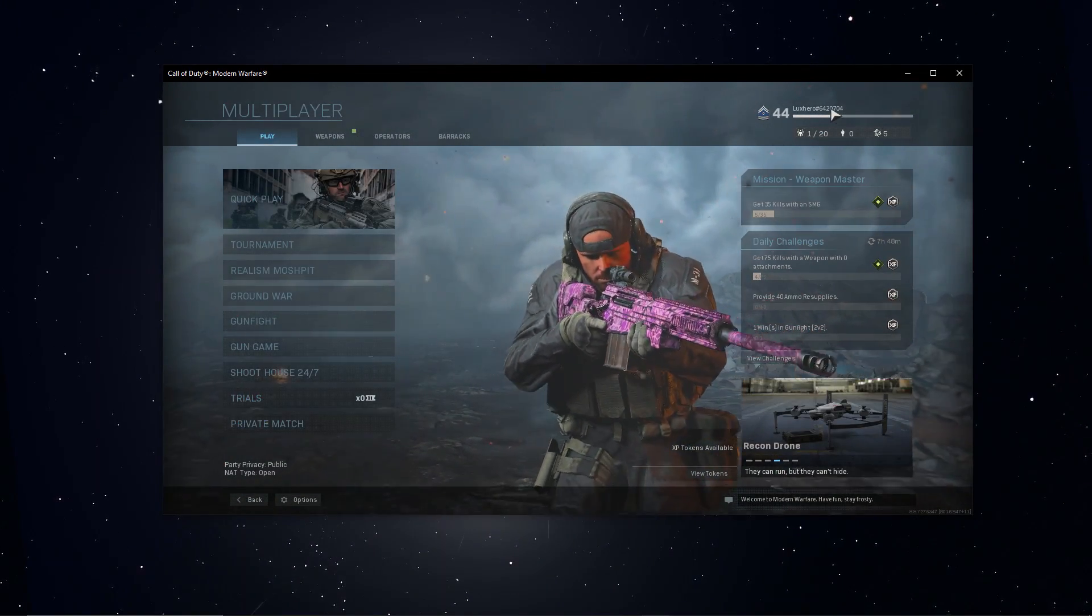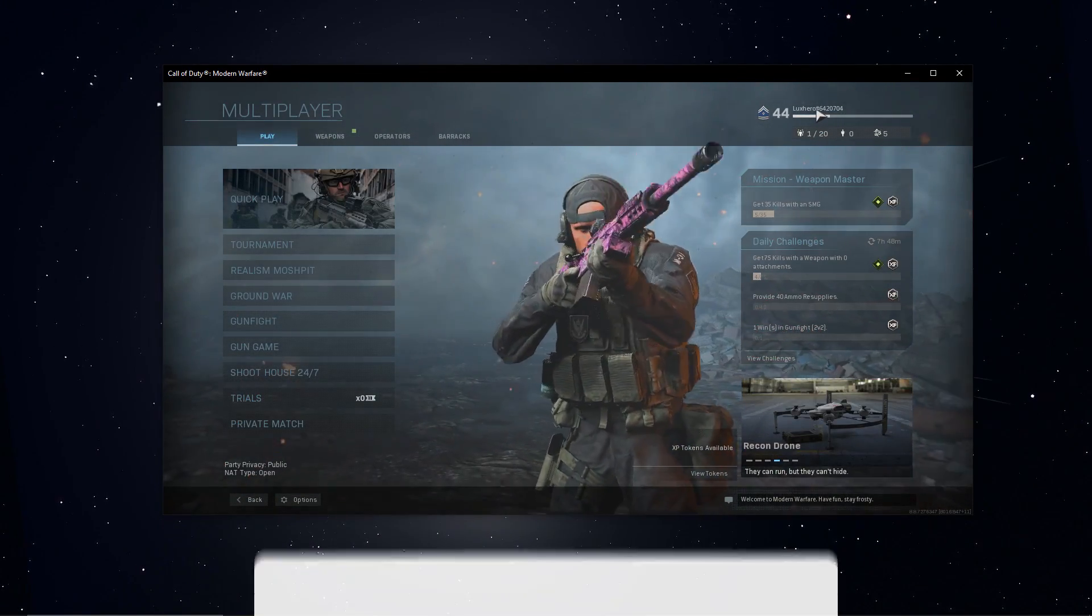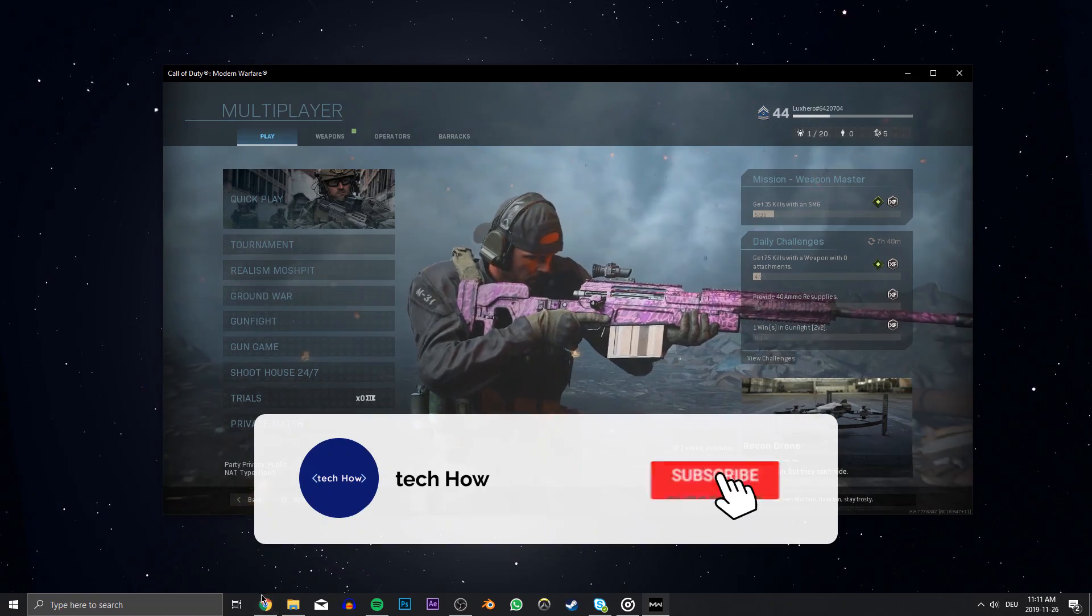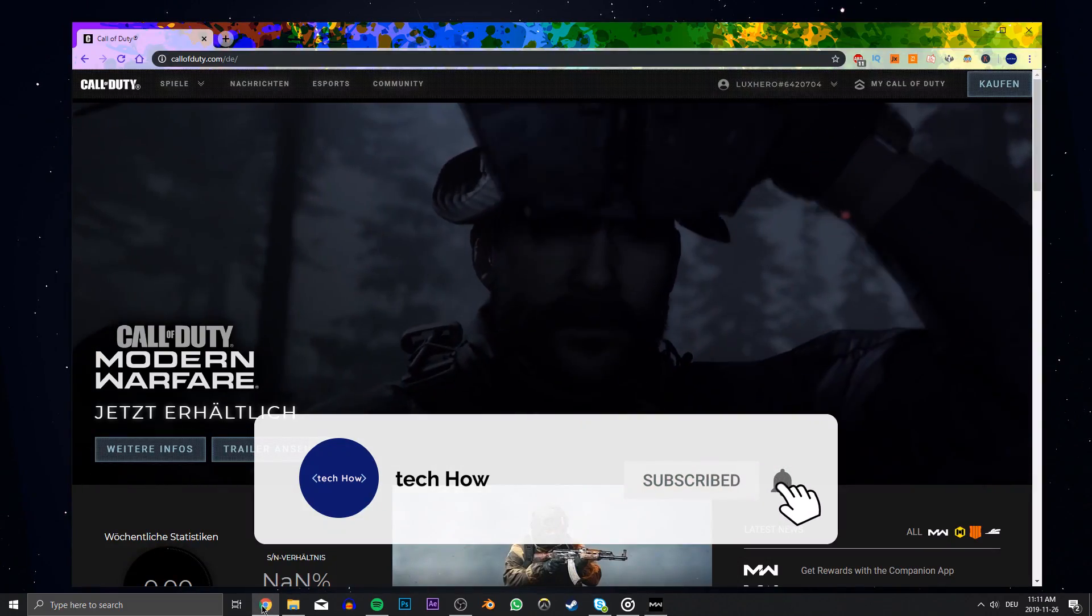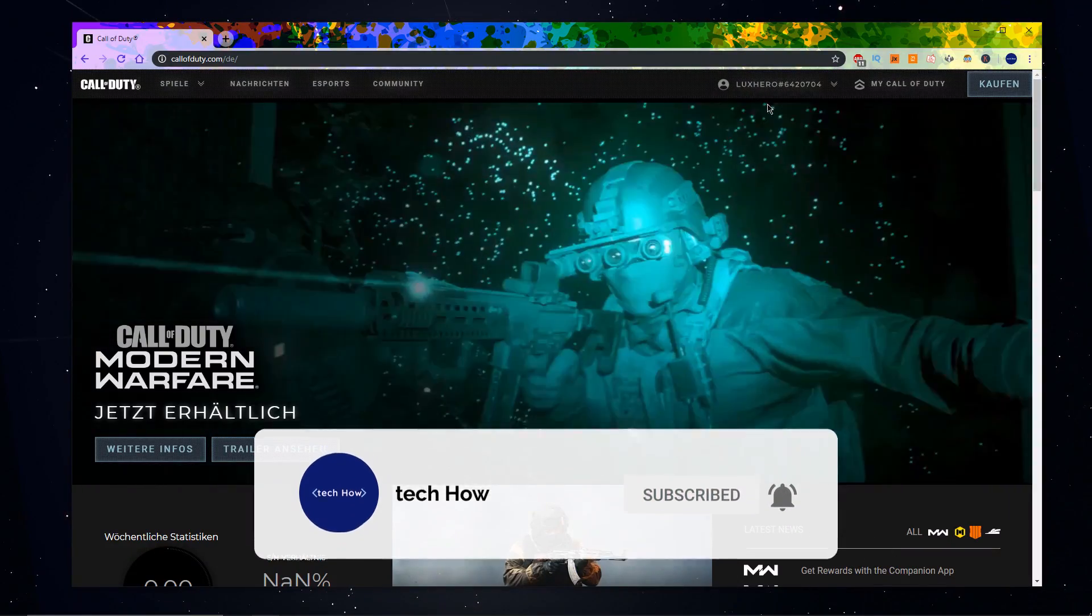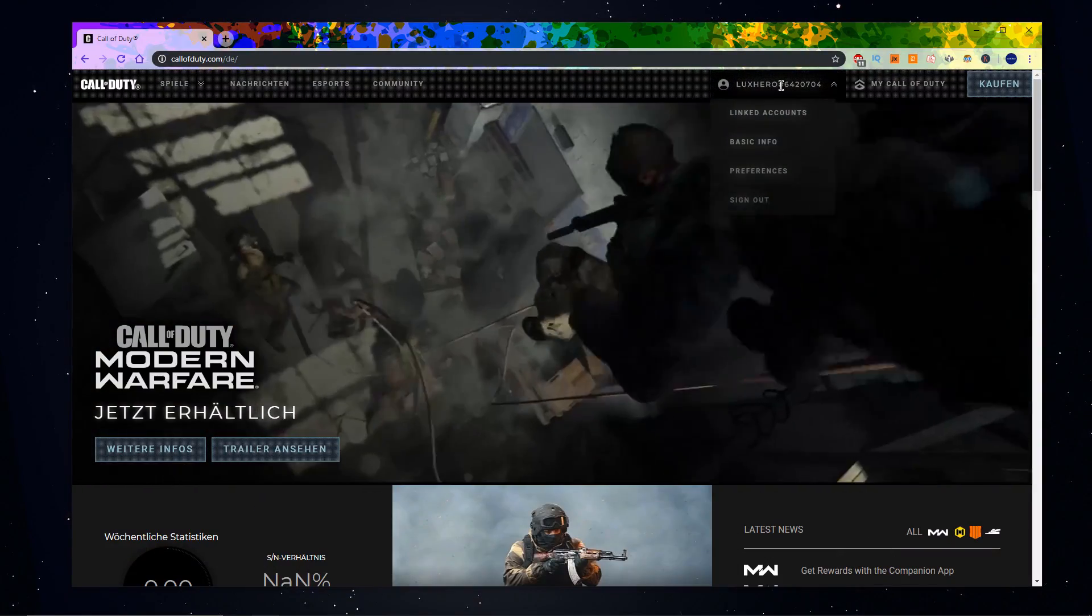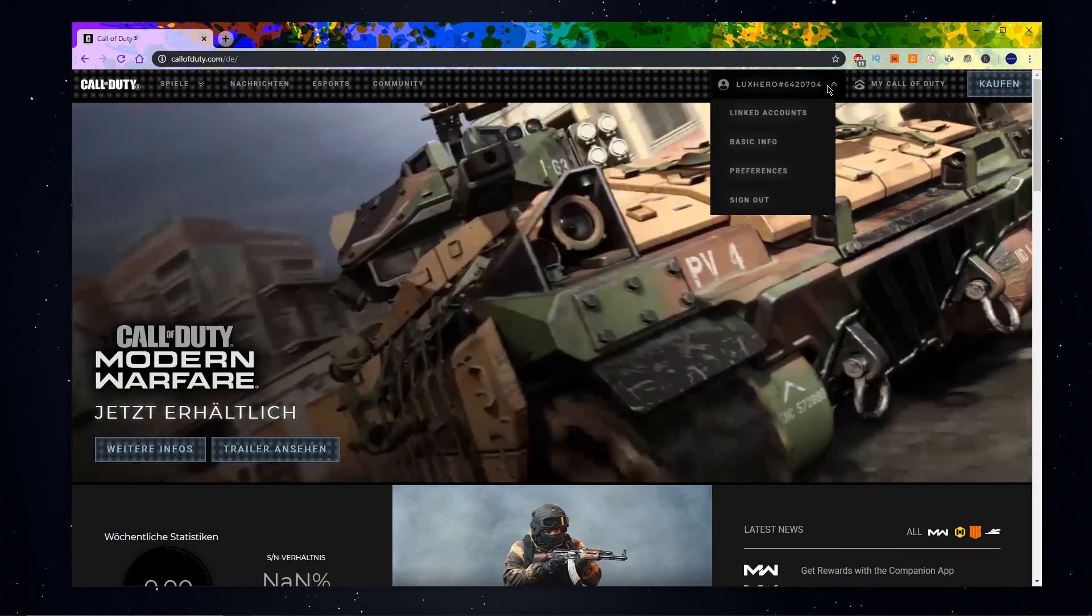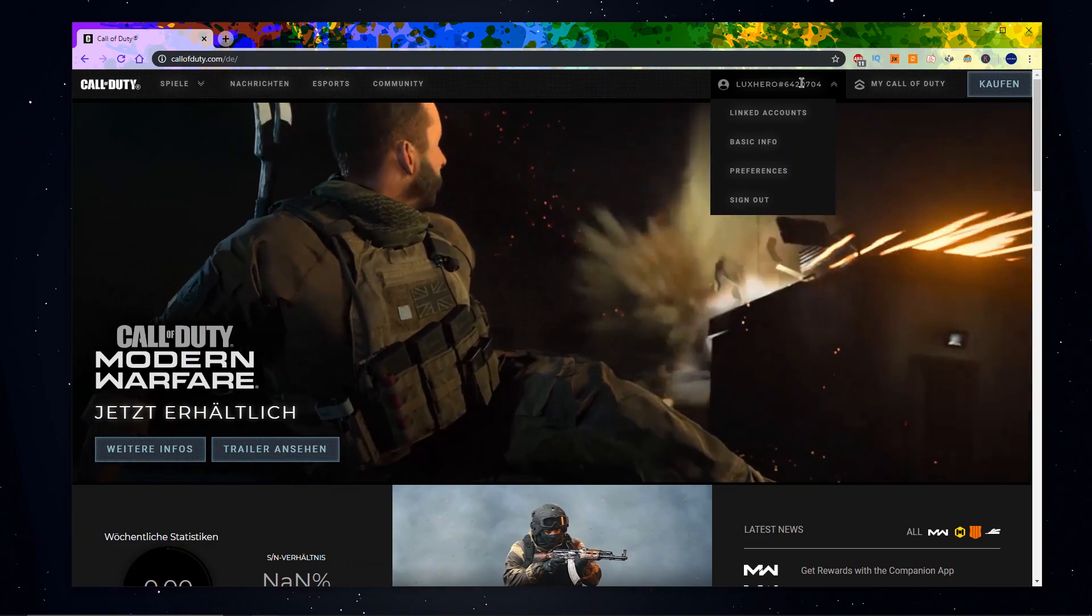In case you are unable to see the number next to your name, then sign in to callofduty.com. Here, you can preview your complete name which should be used when sending a friend request.